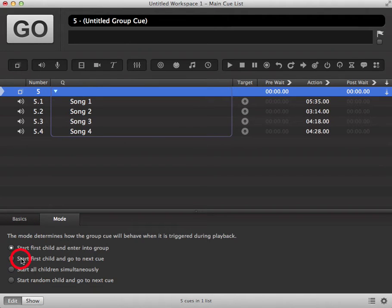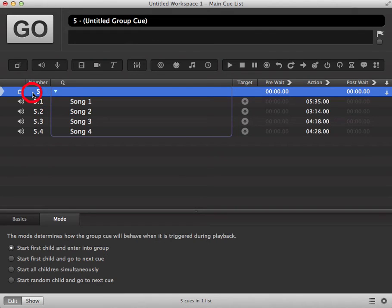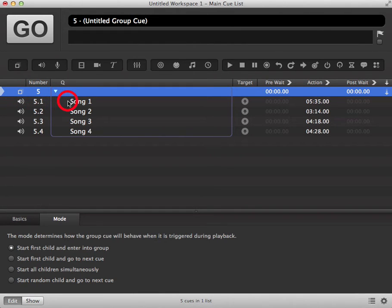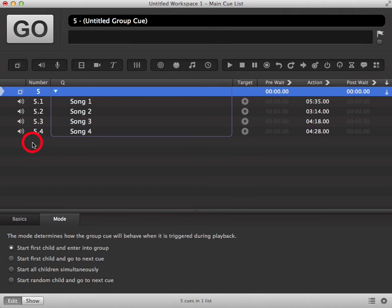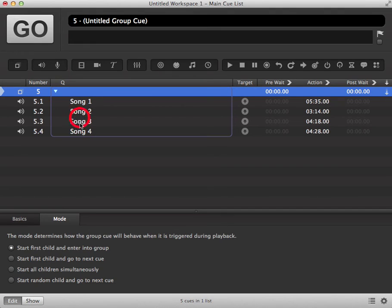The next option available to you is start first child and go to next queue. When your group is in standby mode and you trigger to go, it will play the first queue and then automatically put into standby the next available queue in your queue list, bypassing all other queues in your group.